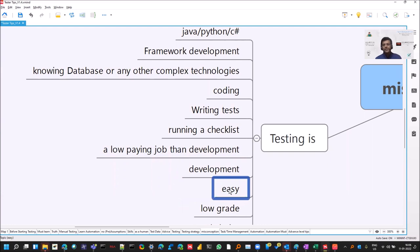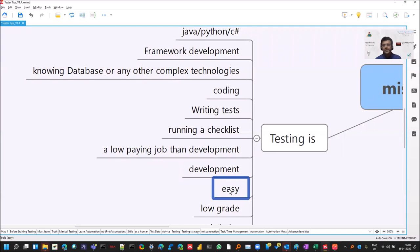Testing is not development, it's easy. Yeah, James Bach says a very good thing for this, that shallow testing is easy, but deep testing is not. So do read about the blogs from Michael Bolton and James Bach and you will get many details into the things that they both have done. And you will not find after that that testing is easy.